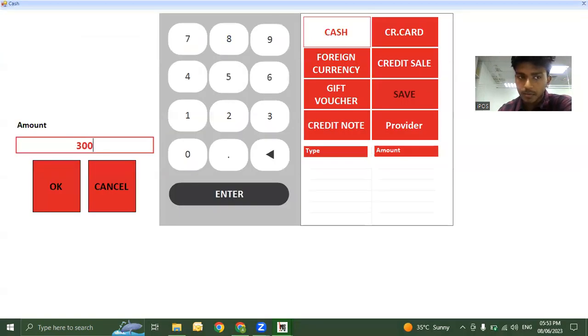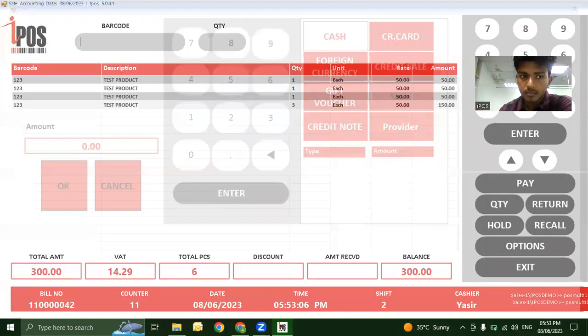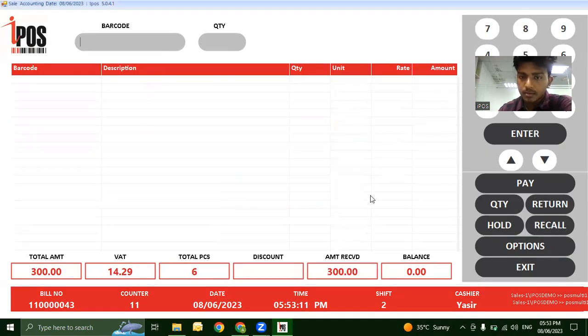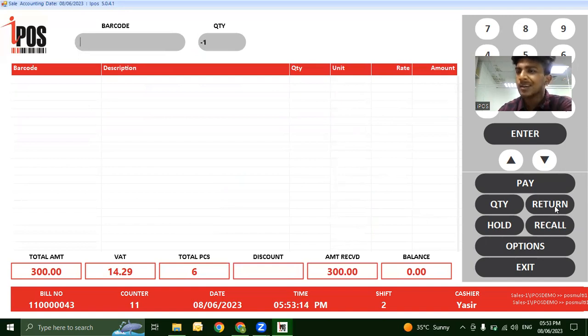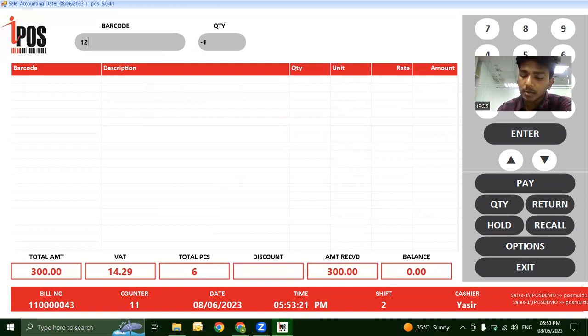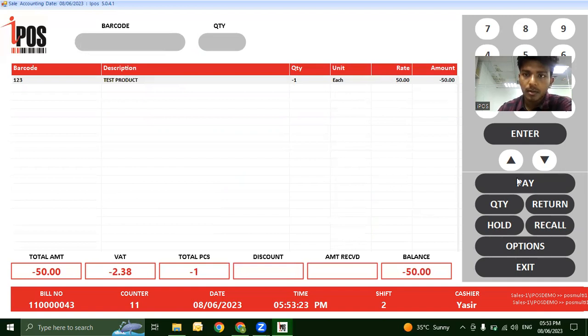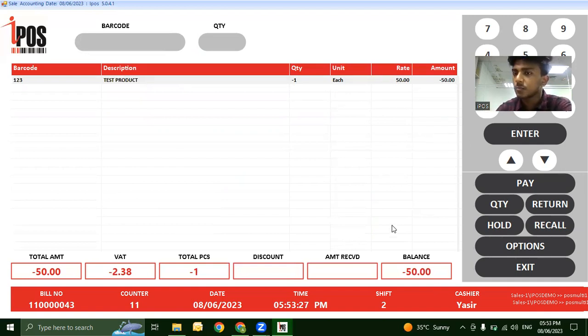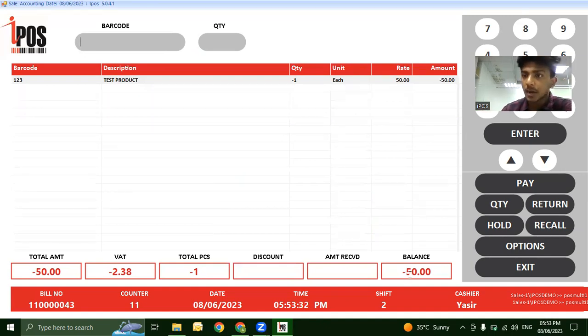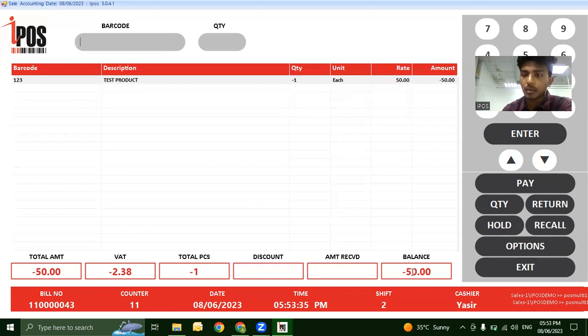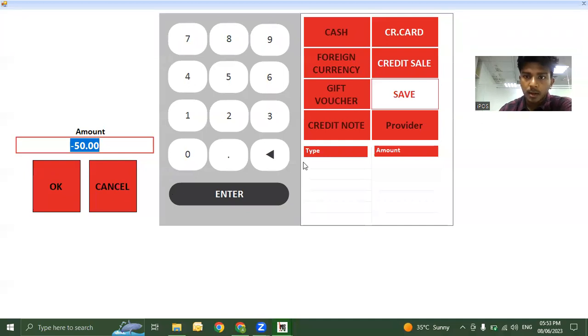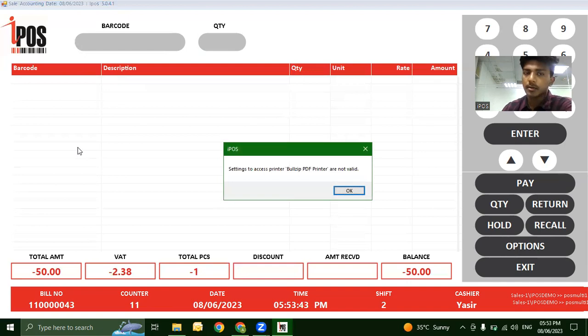The next feature is Returns. Click Return, scan the product, and the system shows its value - for example, 50 dirhams. The system displays minus 50, indicating you need to refund this amount. Go to Pay and process the refund.